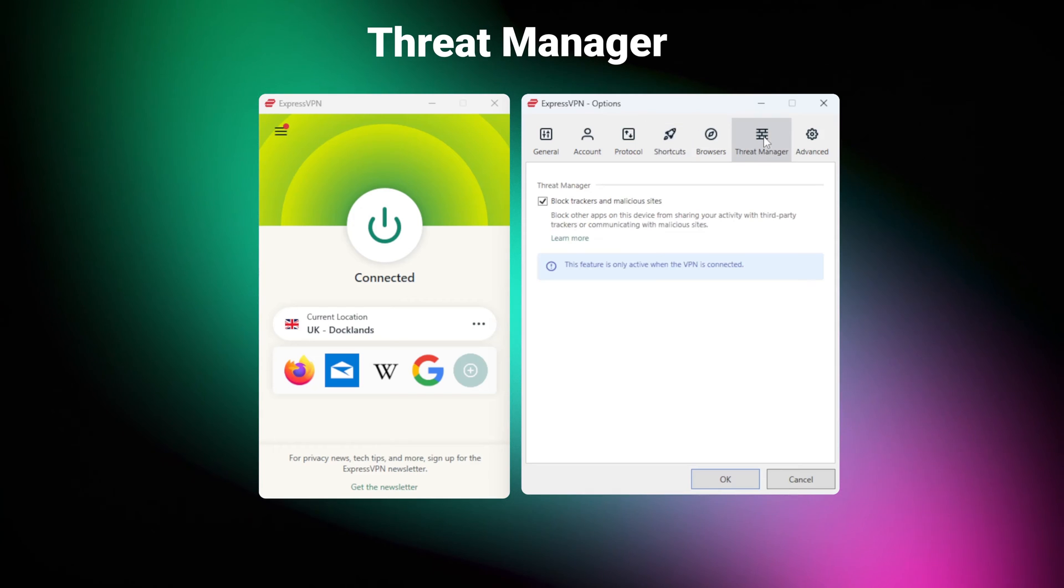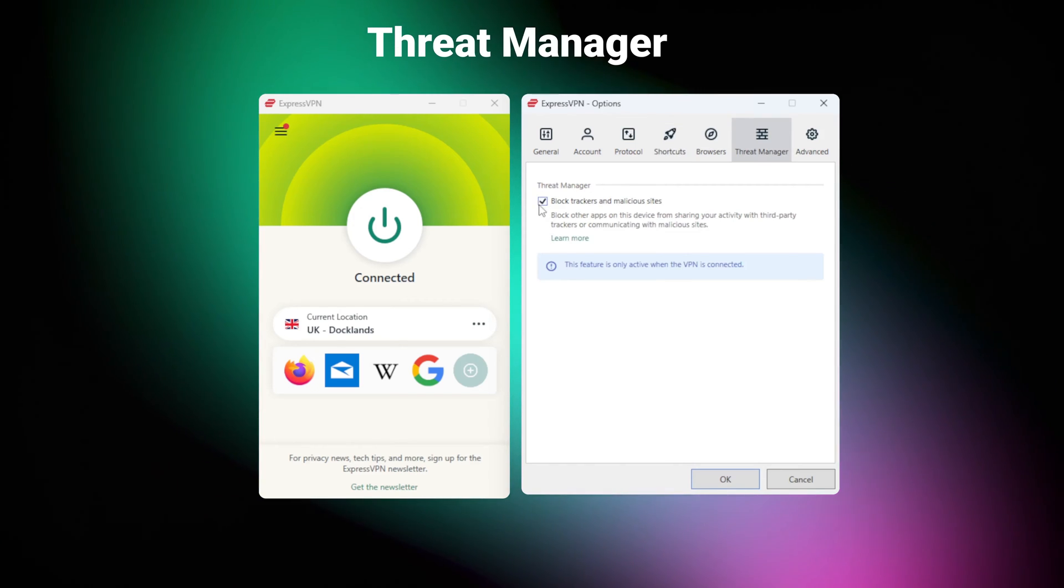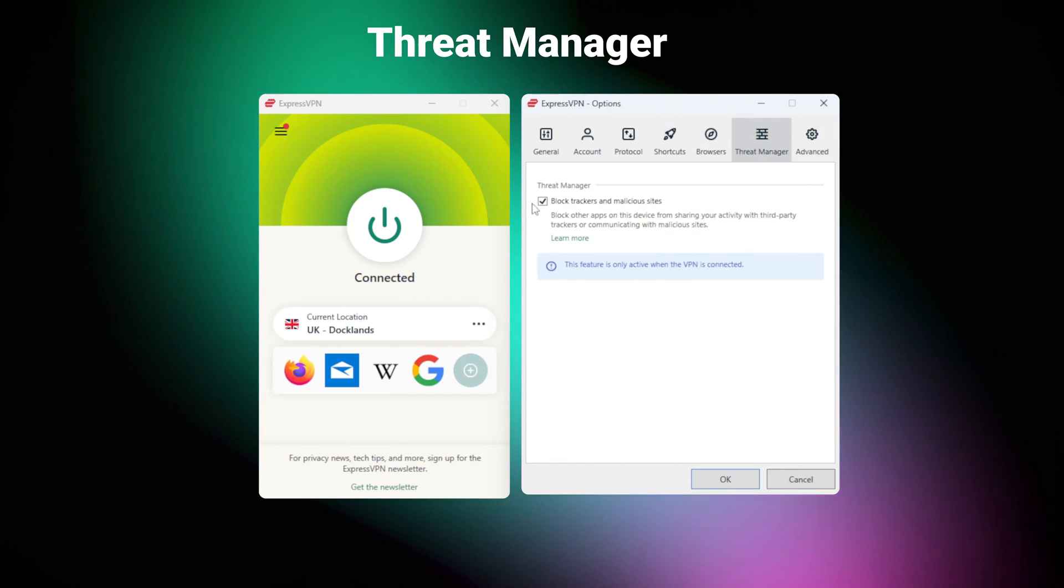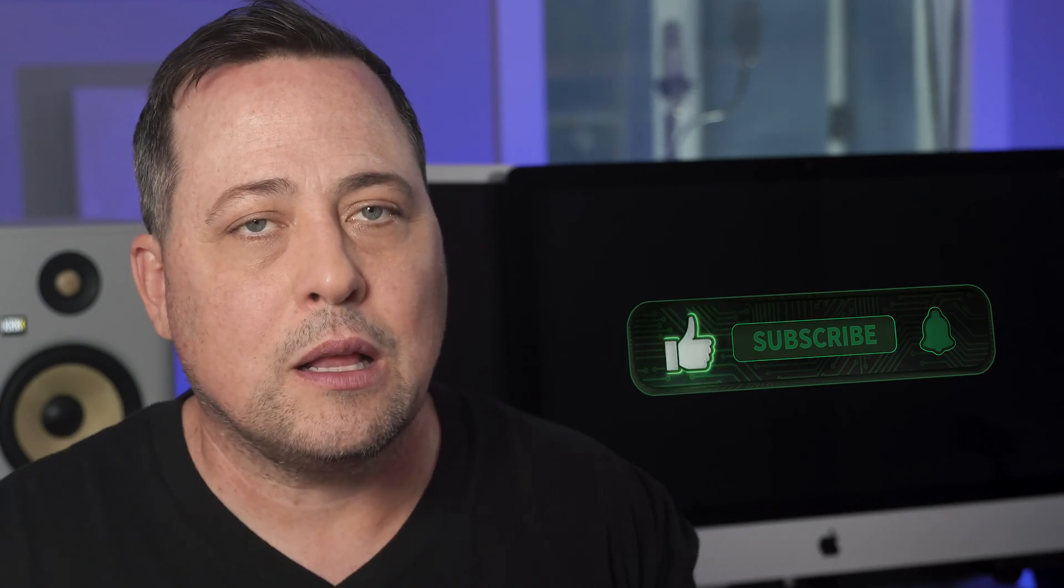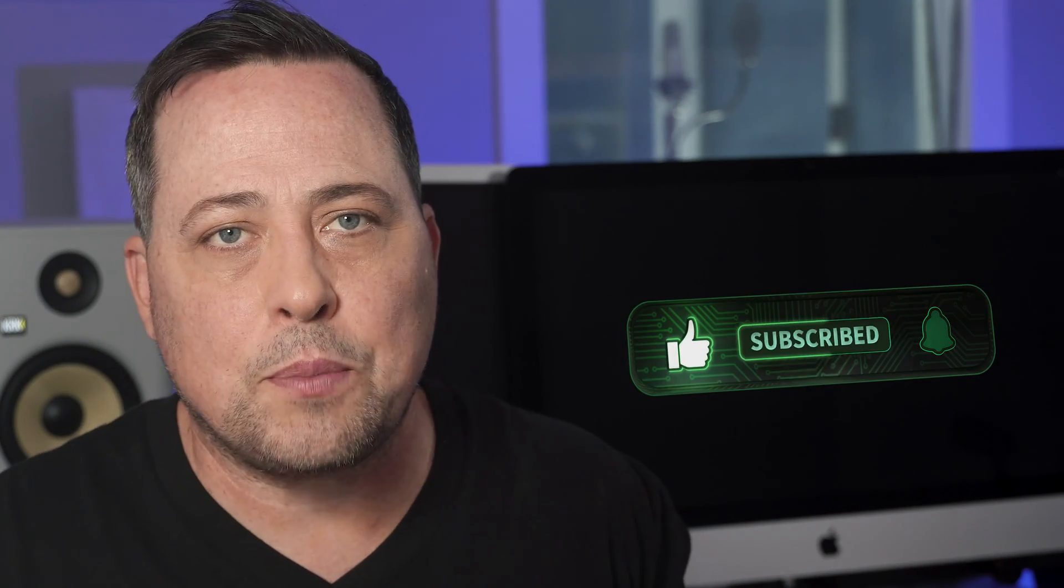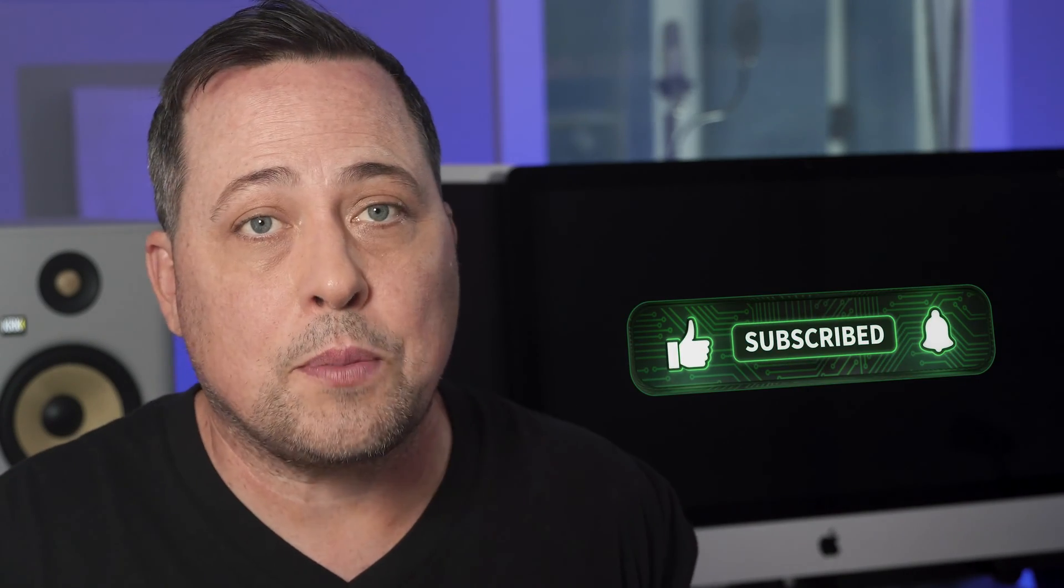Yet the easiest tool to start using has to be their threat manager. It's just a check box. But once you mark it, it will protect you from trackers and malicious sites as you browse. I only wish that it would block ads as well. Other best VPN options like Surfshark or NordVPN have excellent ad blockers.